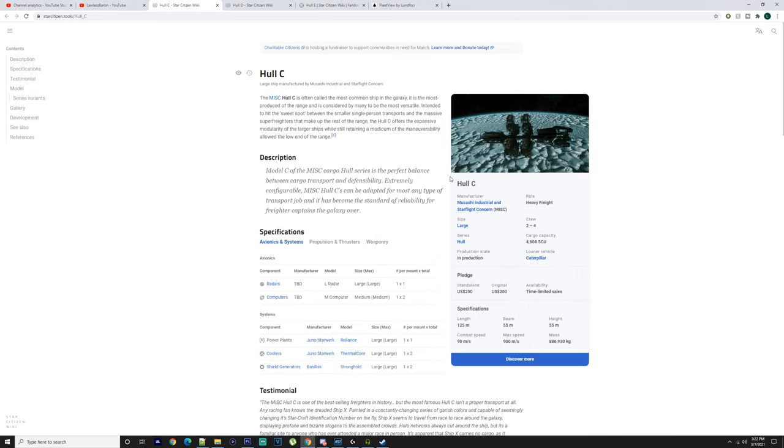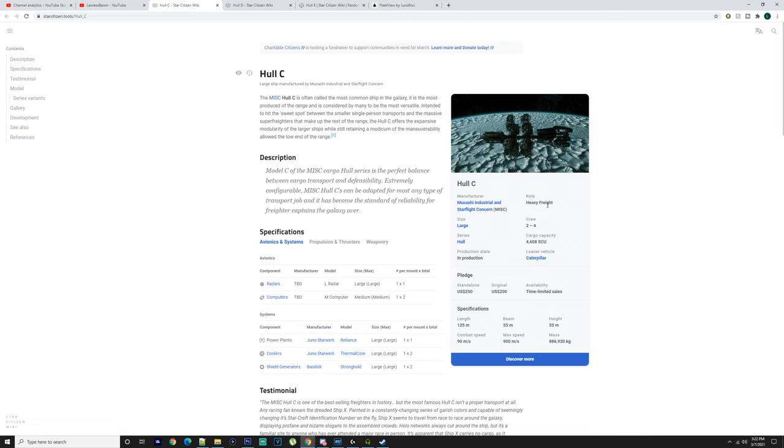The Hull C is 250 to 200 US dollars depending on if you get a sale or not. Minimum crew of two to four. You got 4,600 SCU. If you want to do more heavy freighting, this would be a ship to think about. All these ships are to take into consideration if you're going to be doing a lot of trading. 4,608 SCU that's not too bad. You could get a Merchantman that's probably around the same and it would do a better job with more guns.